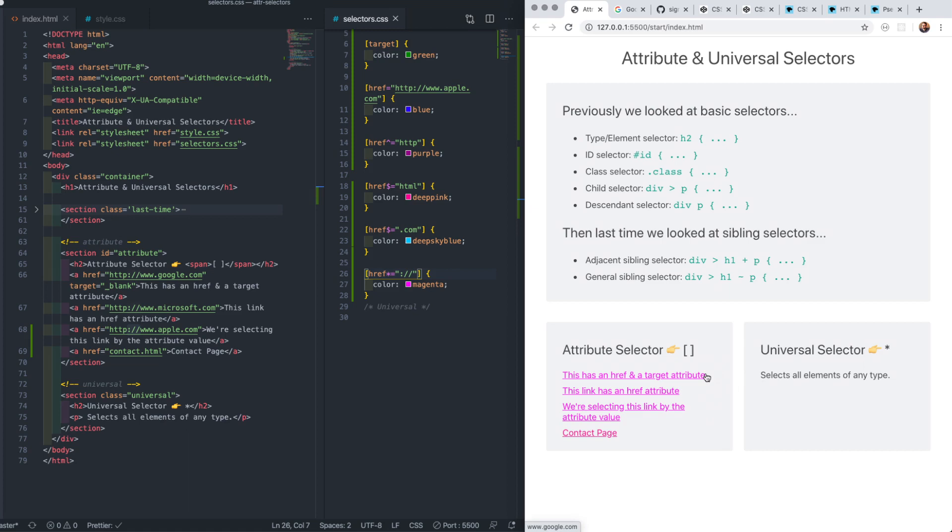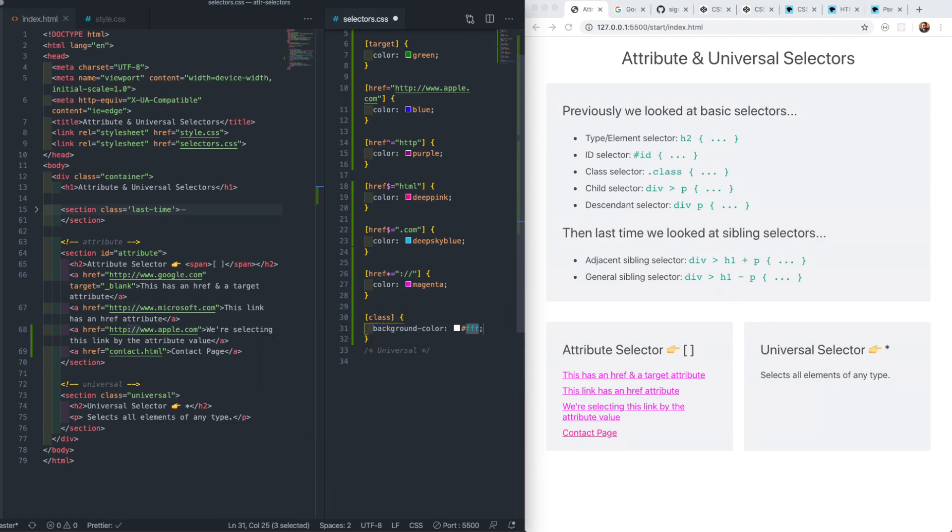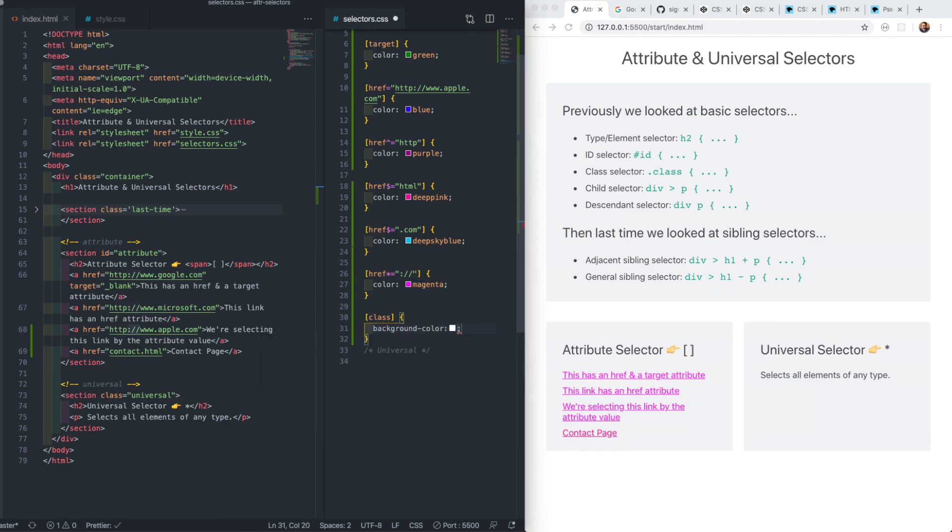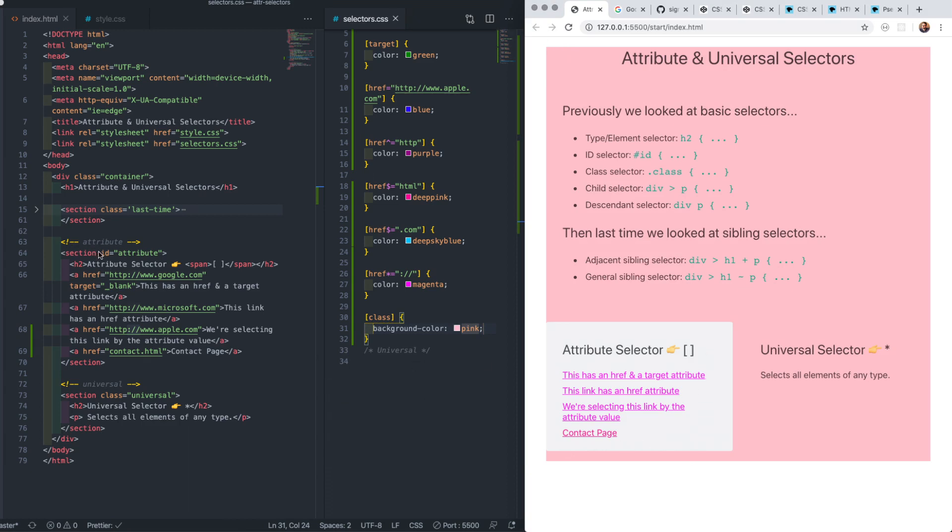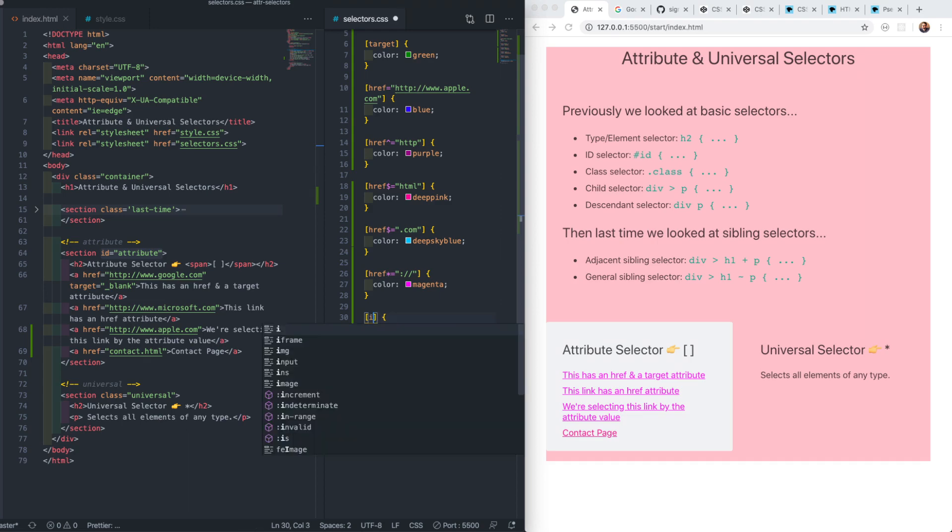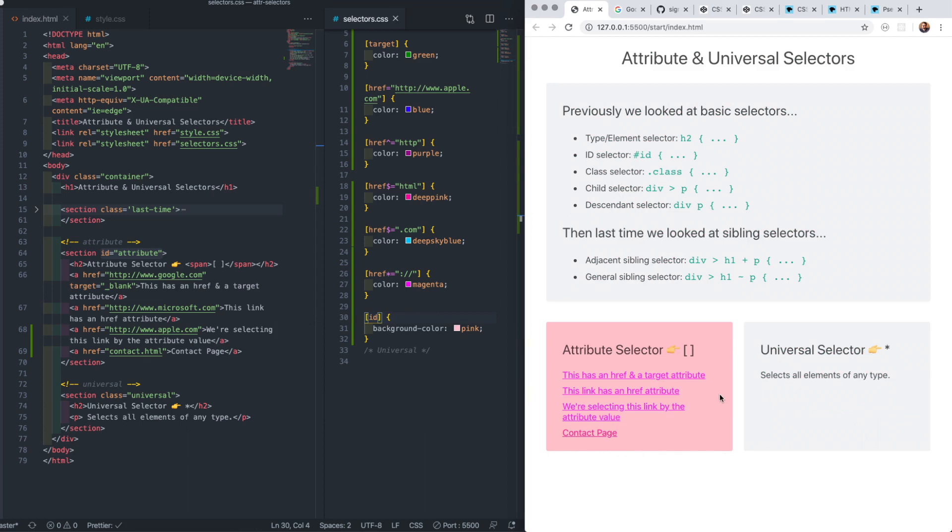We can also select an element if it has any ID or class attribute present, whatever they're called, just that their class or ID is present. If we select any element with a class attribute and give it a pink background, pretty much everything from the container down is selected, except the section on attributes which has an ID applied. If we modify the selector to look for any element with an ID attribute, that one element is targeted.